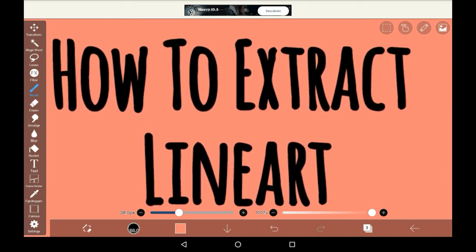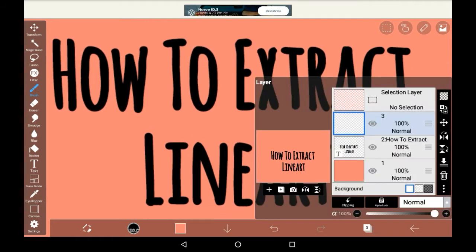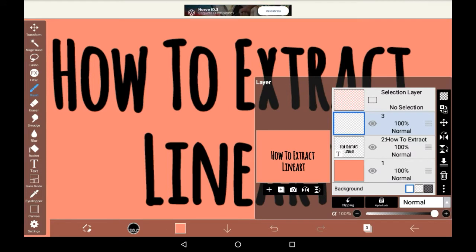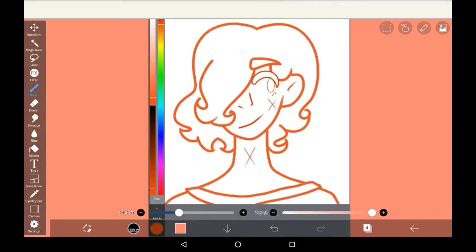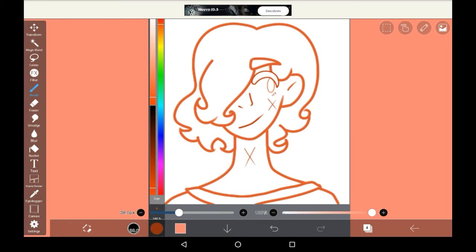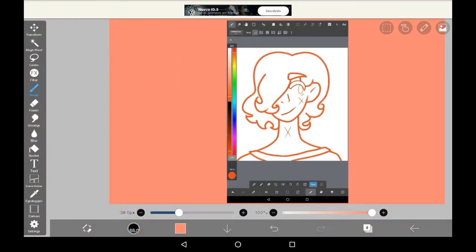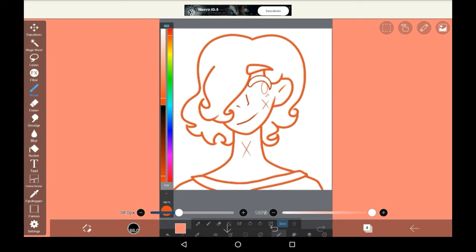Now what you're going to want to do is import the image that you want to take the lineart from by pressing this button here. Once you've added in your image, I have been using a screenshot from an old drawing that I did, you're going to want to extract the lineart.